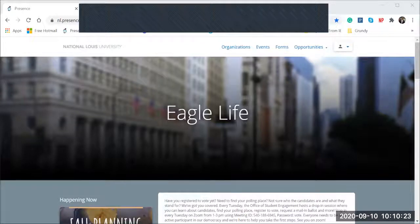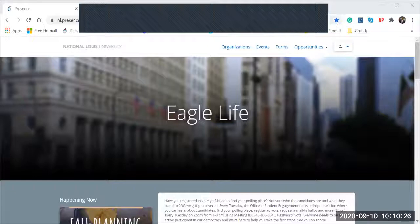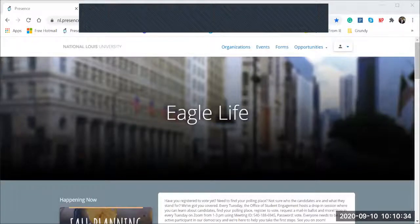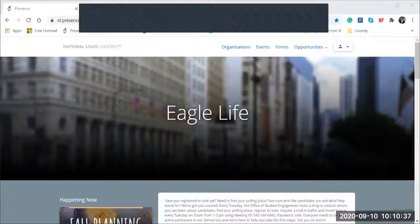Welcome Eagles. Hi, my name is Keith Baltimore. I am the student engagement manager for the Wheeling campus here at National Lewis University, and I'm going to be reviewing some of the basic features of the Eagle Life app or the website. A few tips.